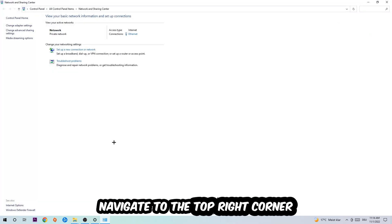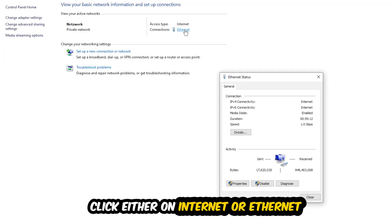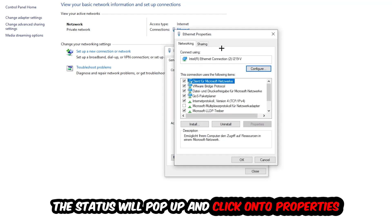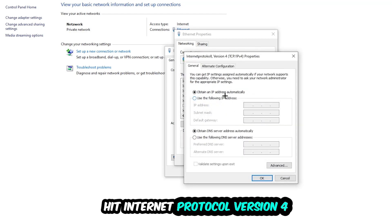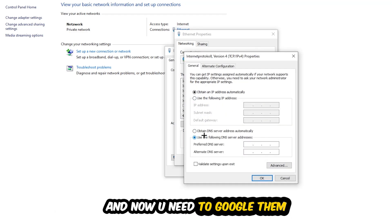Navigate to the top right corner and click on the blue link text — it will either say Internet or Ethernet depending on which you're using. The status window will pop up. Click into Properties — you can only do this as an administrator. Then click on Internet Protocol Version 4 and enable Use the following DNS server addresses.